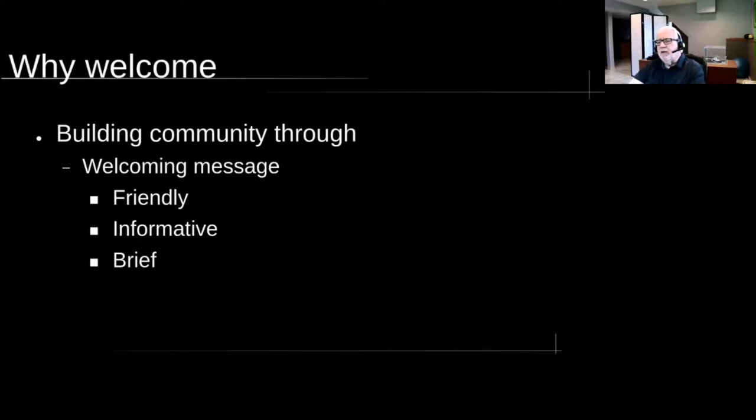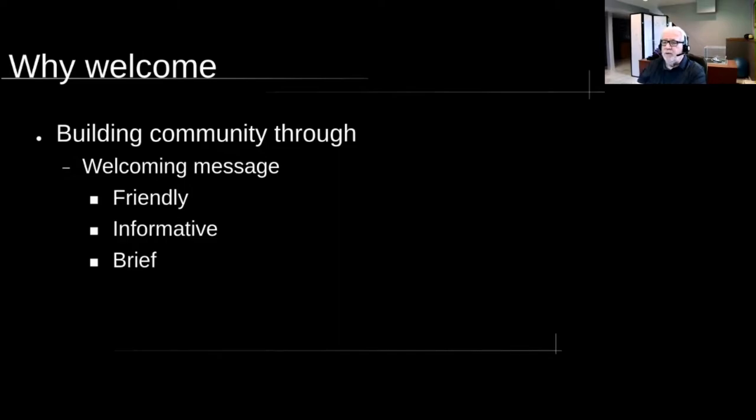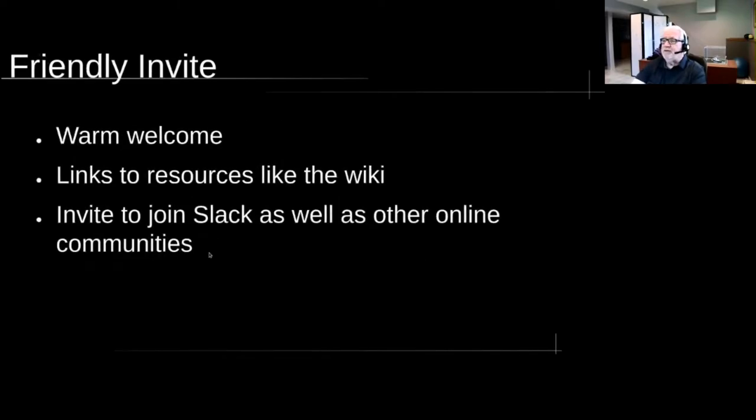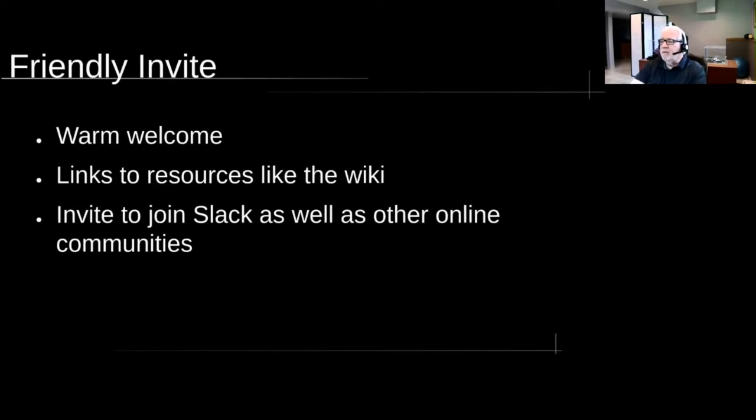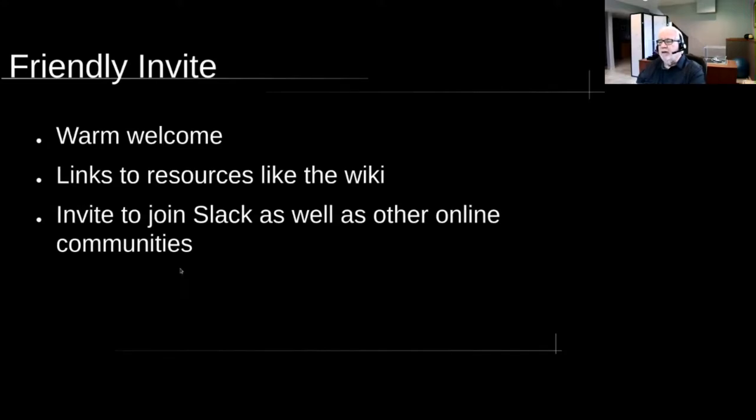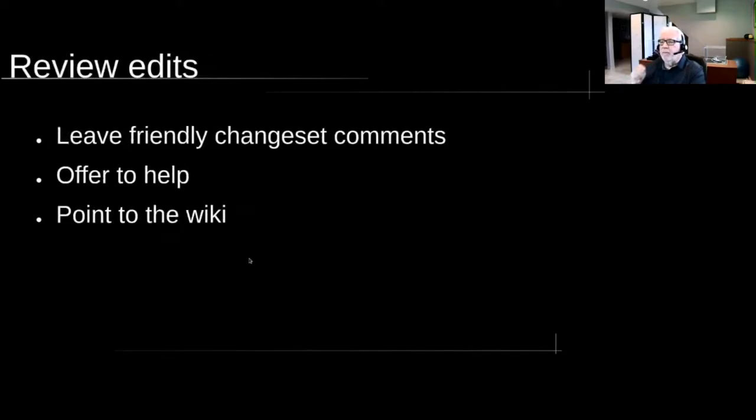My idea of building community is we start with a very friendly welcome message, one that's informative and ideally one that's brief because we all know nobody likes to read really long things. They should have a link to the wiki, and I'd love to give them a link to joining Slack, as well as the other online communities that we have, like Facebook and the mailing list.